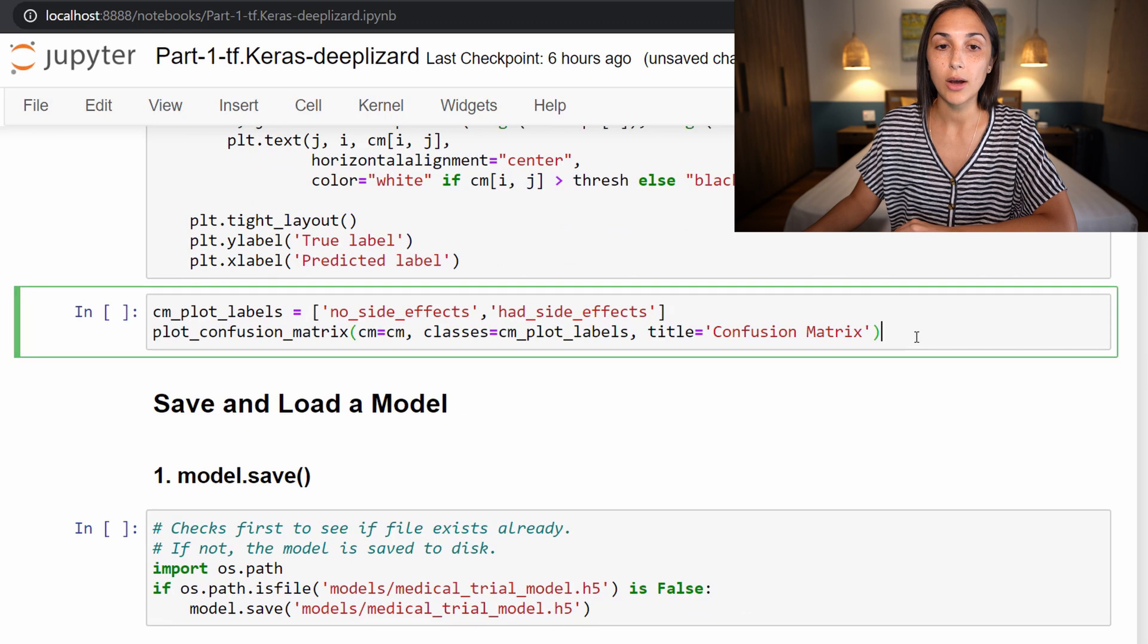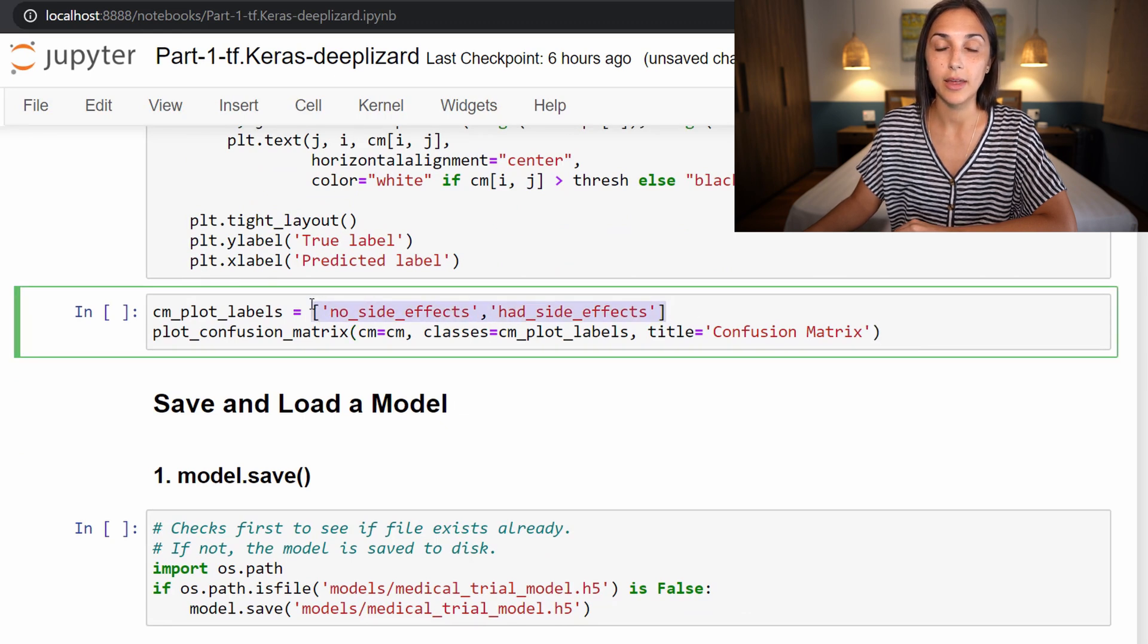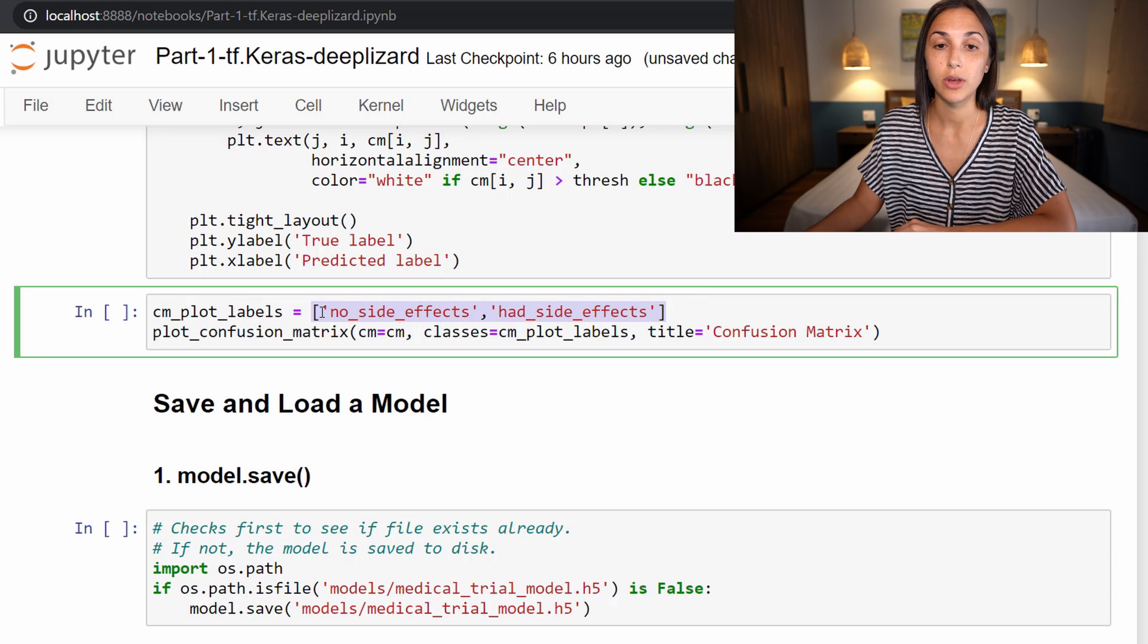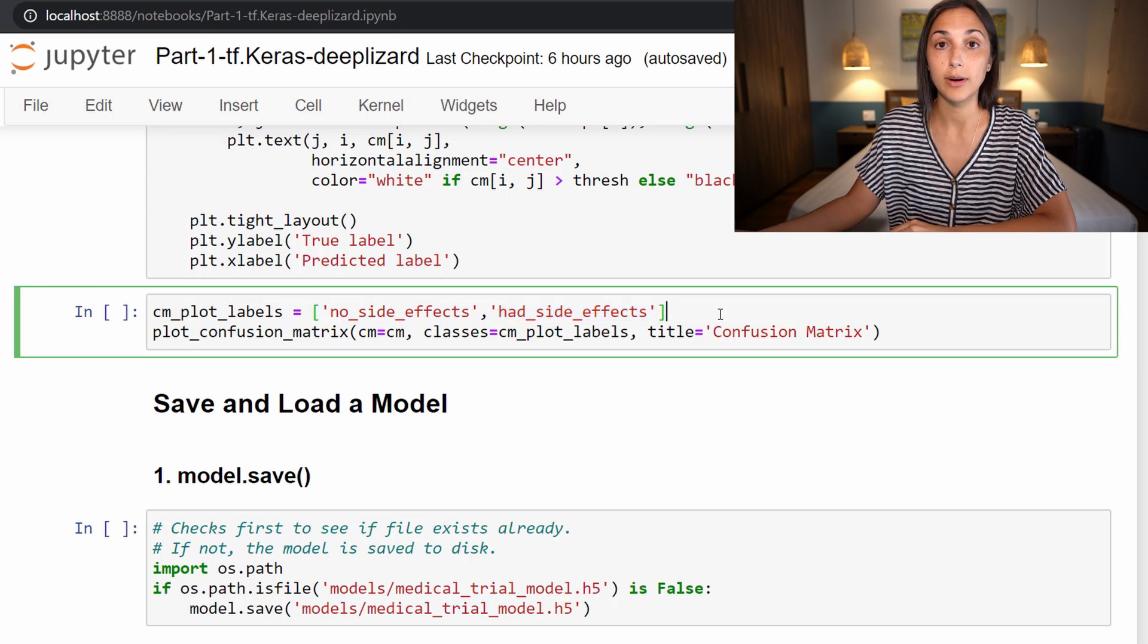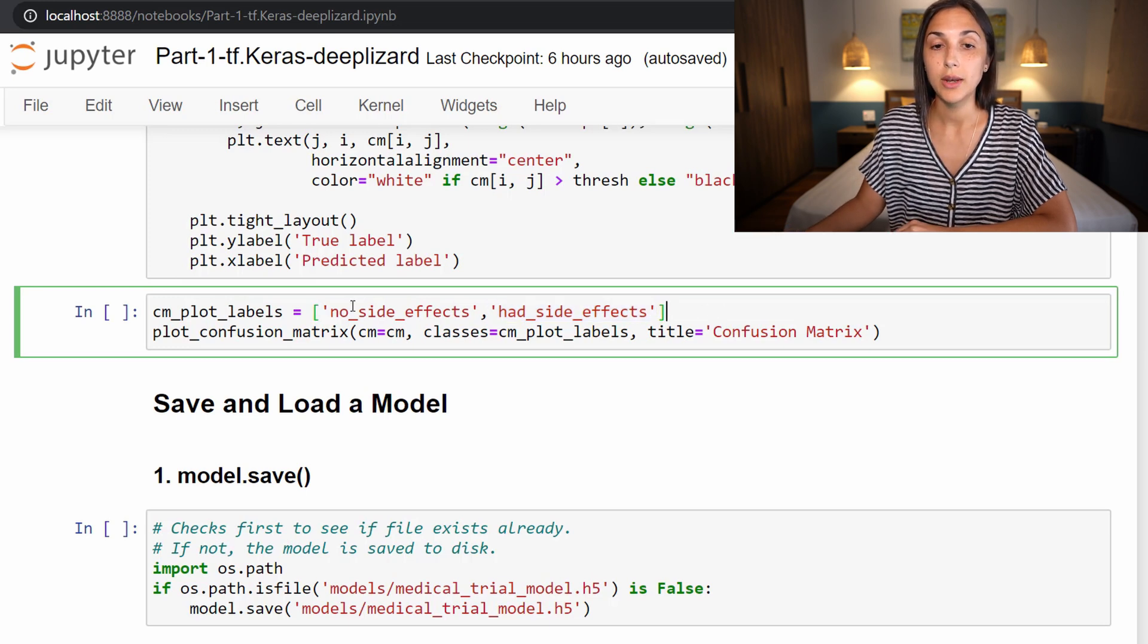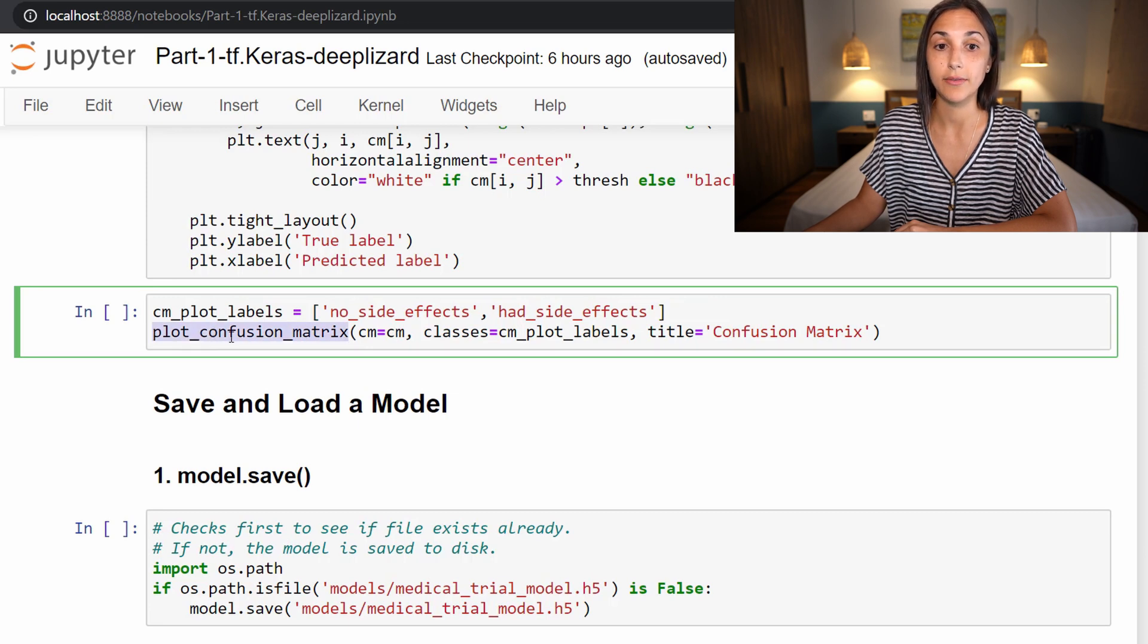Now we create this list that has the labels we will use on our confusion matrix: no side effects and had side effects. Those are the corresponding labels for our test data. Then we're going to call the plot_confusion_matrix function that we just brought in and defined above from scikit-learn.